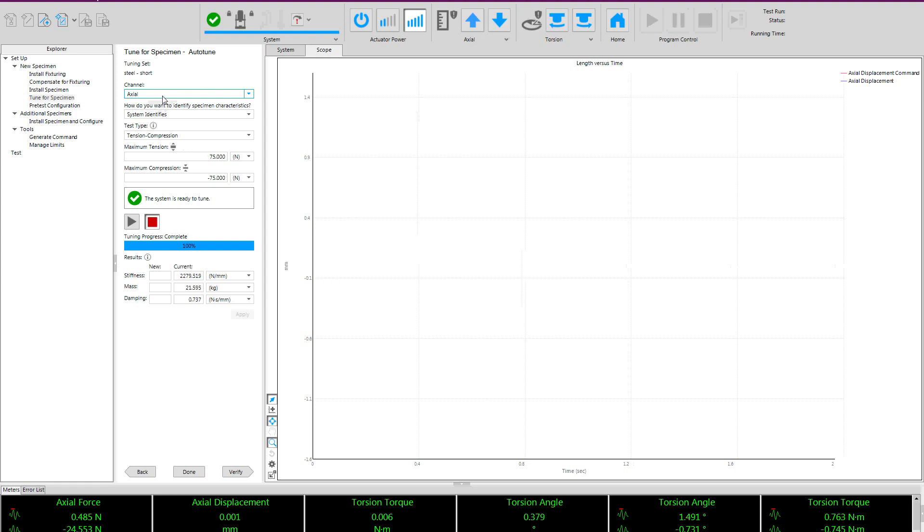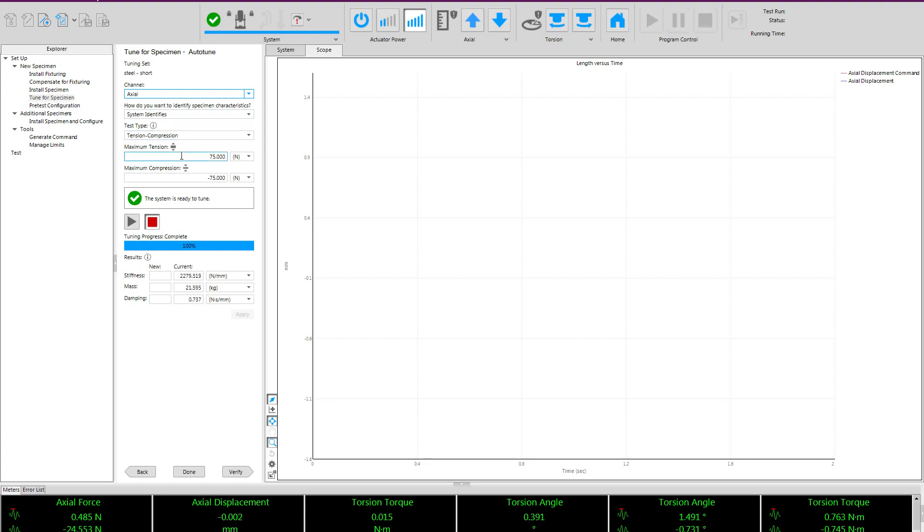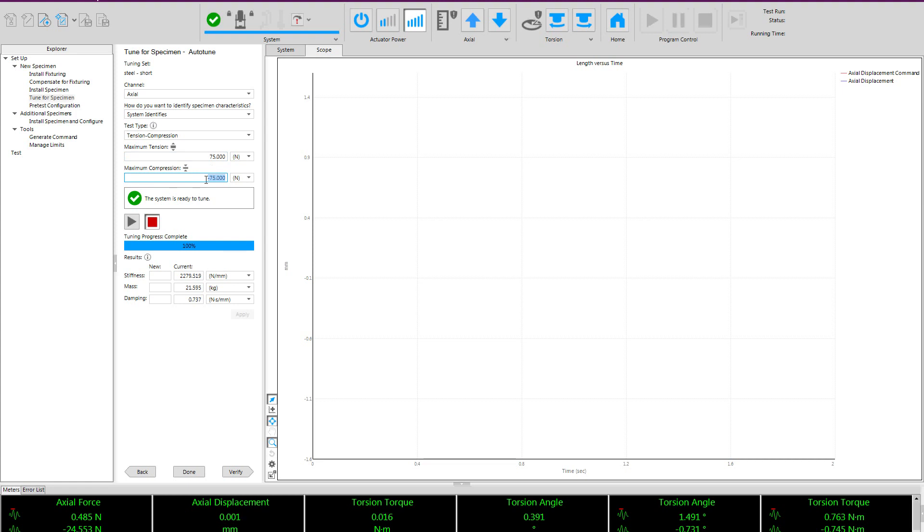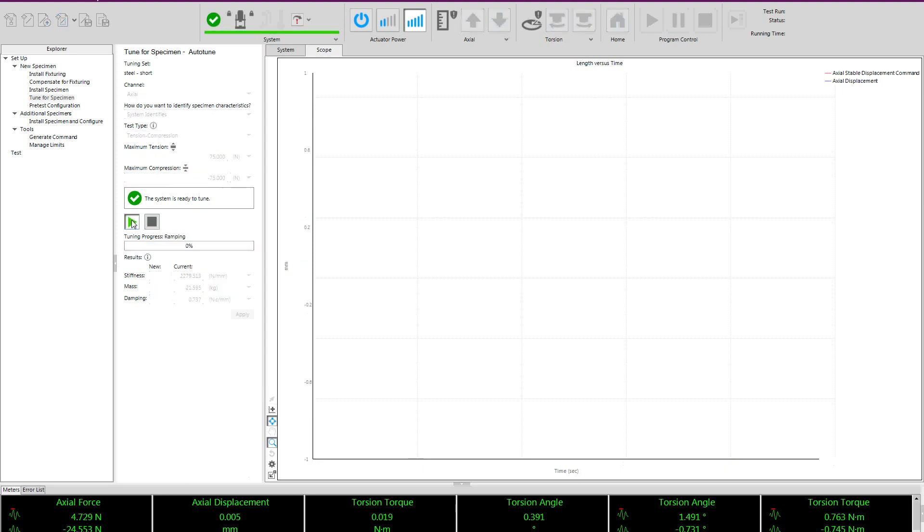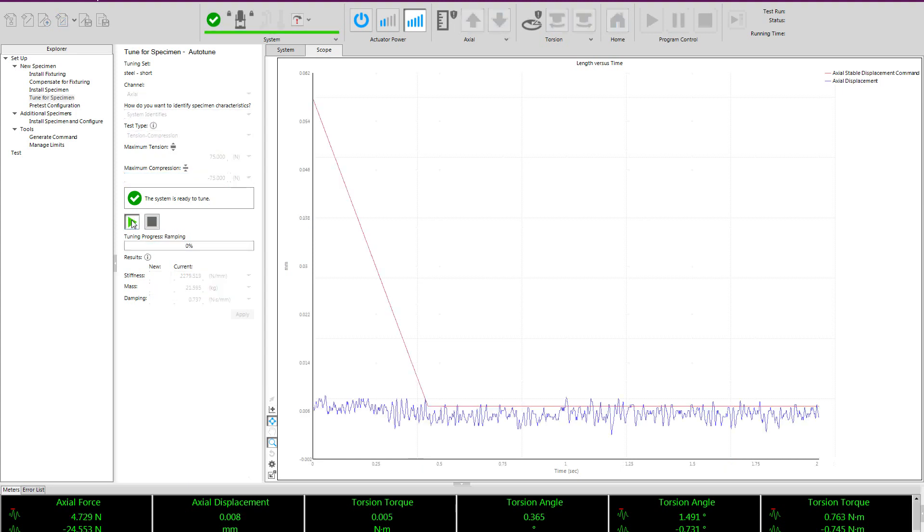So you can see I now selected the axial channel. I select my test type. In this case, it will be tension compression because my sample is rigidly coupled into my test machine. And I enter my minimum and maximum tension and compression values. You can see I enter the values of 75 newtons tension and negative 75 newtons compression. These do not need to be symmetrical, but I chose to make them here. I'll start the procedure to create the axial tuning set.